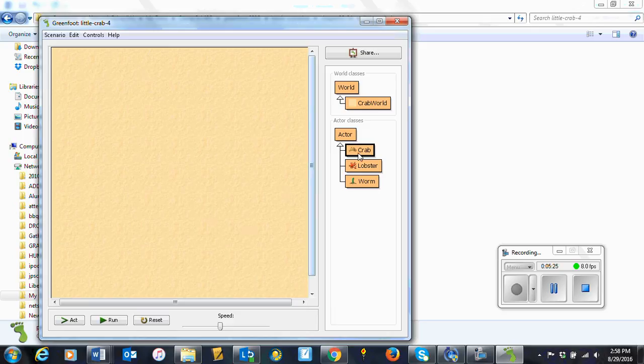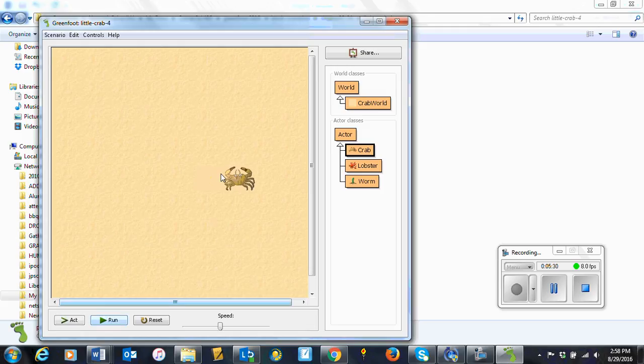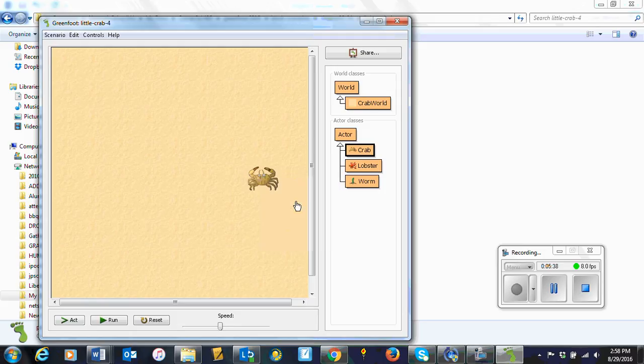So create my crab. And you'll see that he goes back and forth. If I click act, it moves slowly. And you can go act here and you can even see it slower if you want. Okay, so that's good.